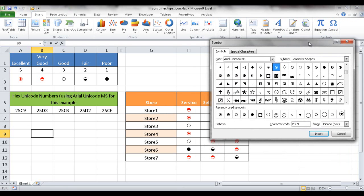Usually they're under font types that are Unicode. I'm going to use Arial Unicode here for example. The particular font Unicode numbers are as follows. This one that I'm going to term 'excellent' is 25C9, so if I type 25C9 it's selected here for me.